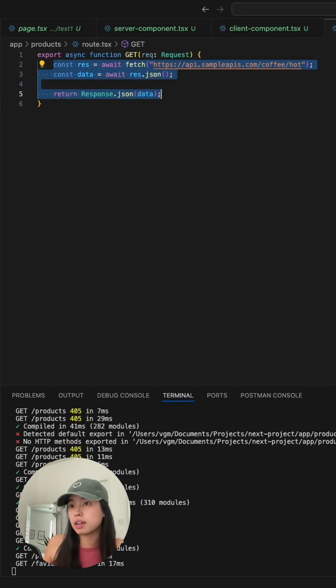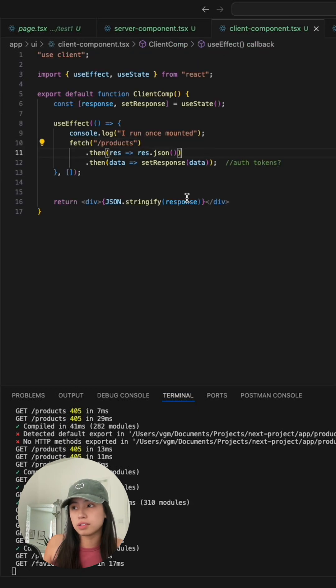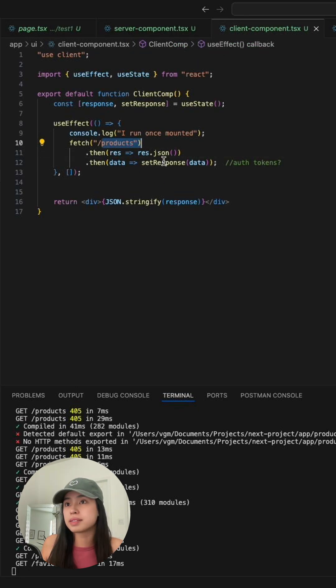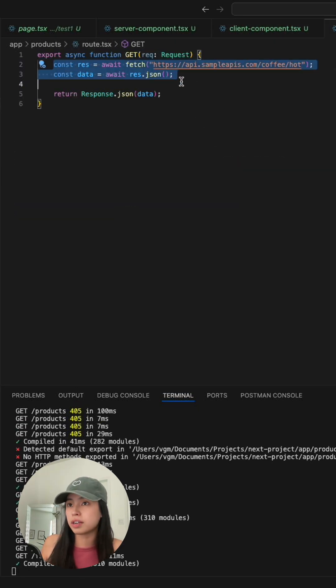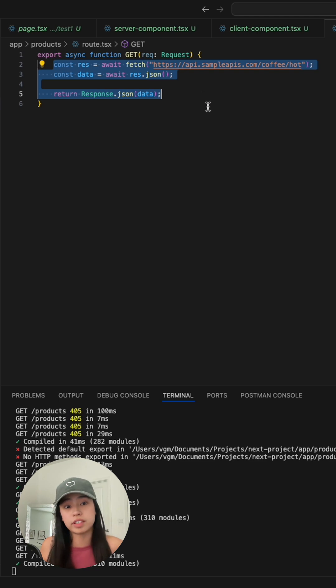Once we've created that route, you can use that instead. But since this is on the server side, you can put the tokens here. That is how you do data fetching on the client side.